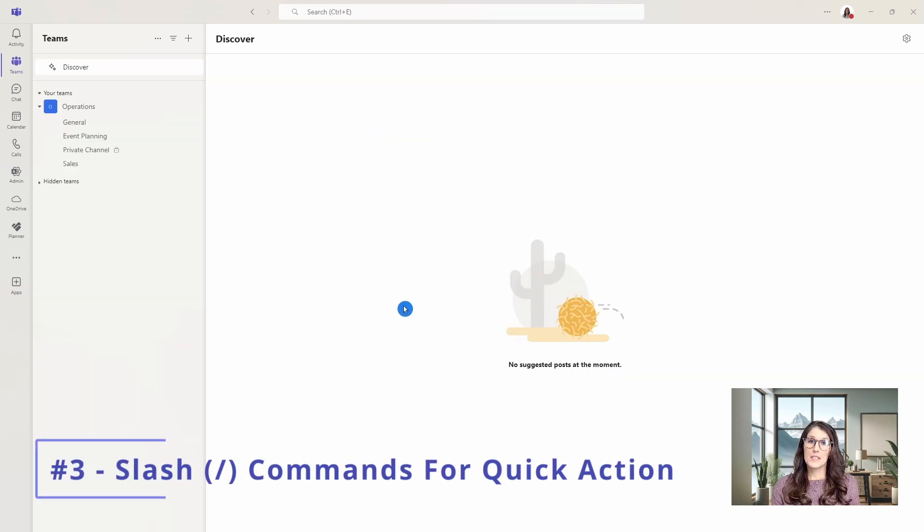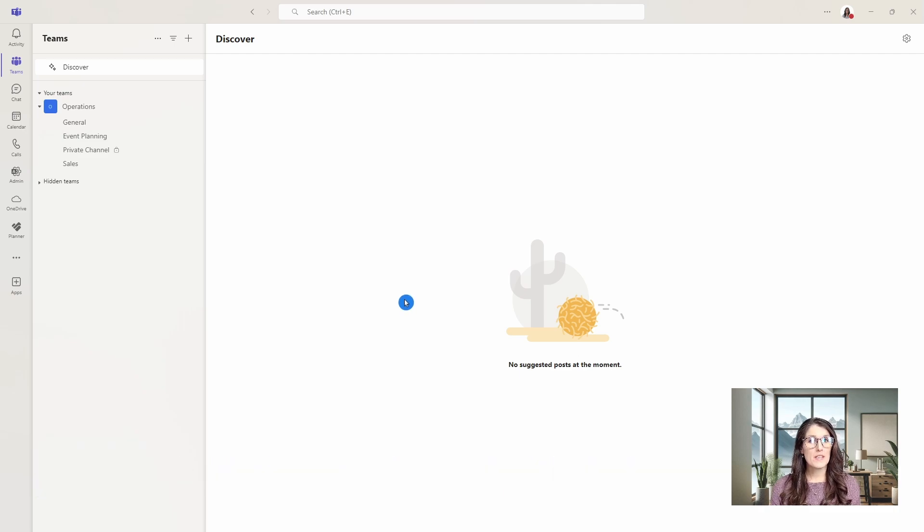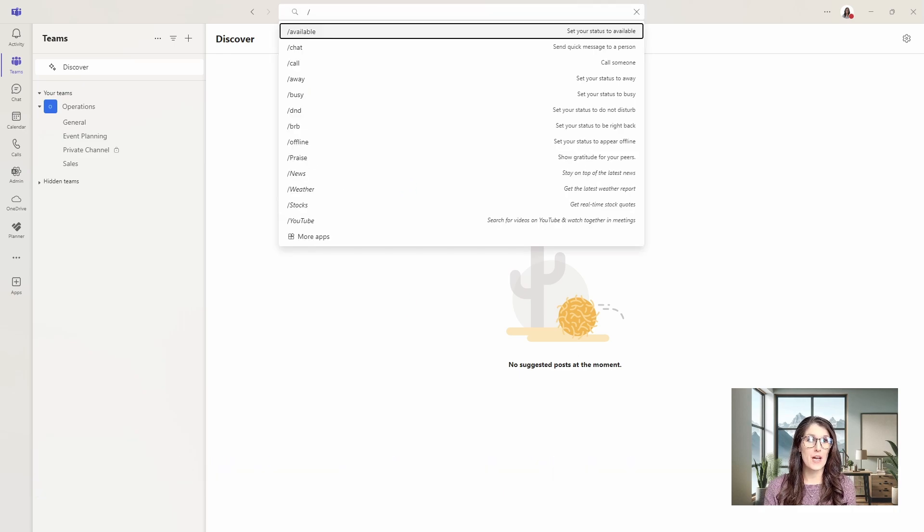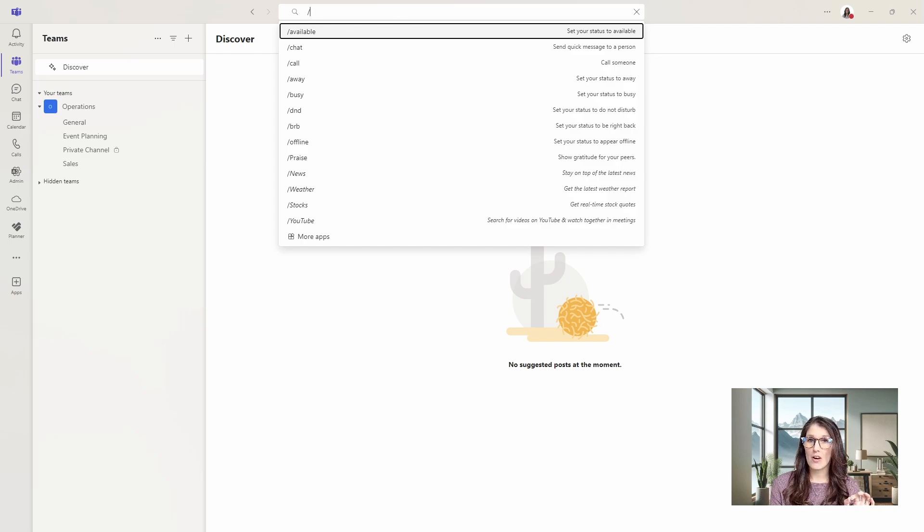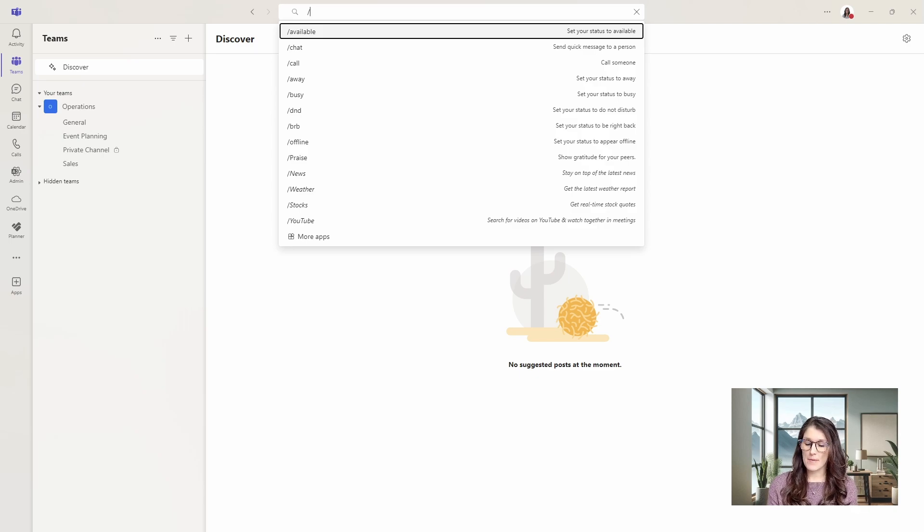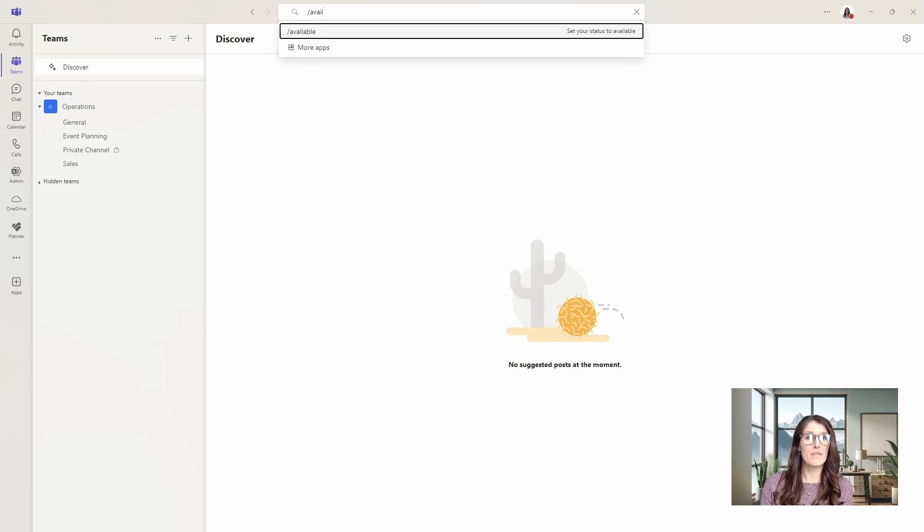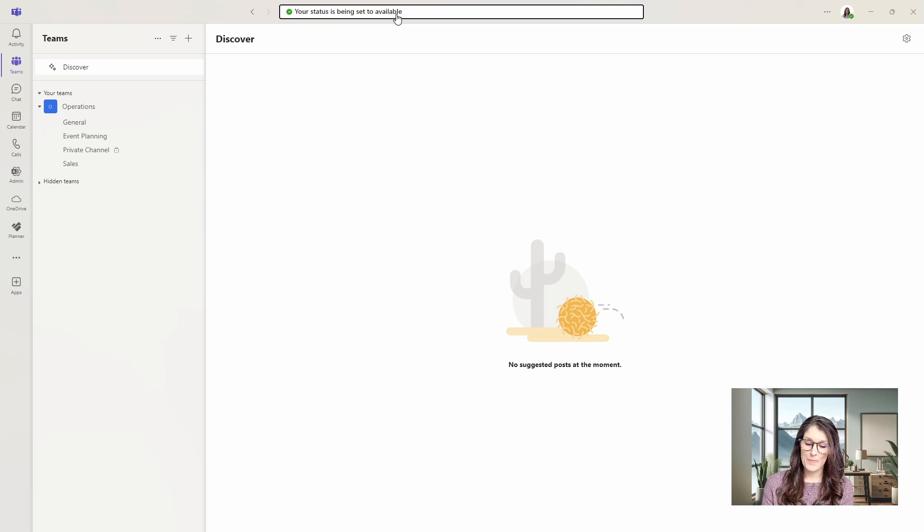Tip number three is how we can use slash commands for quick action. Once again, we are going to go up to the search bar and we can press forward slash. You'll notice on the top right hand side that beside my profile picture is a red icon indicating that I'm busy. But if I want to change this to available, then I can search for available, press enter, and we'll see that update appropriately.